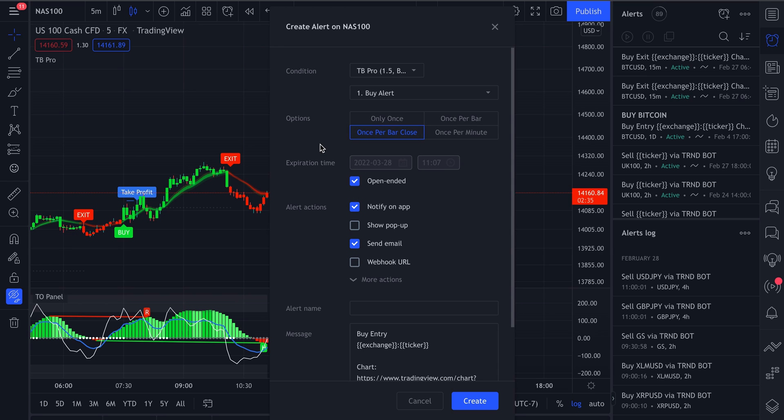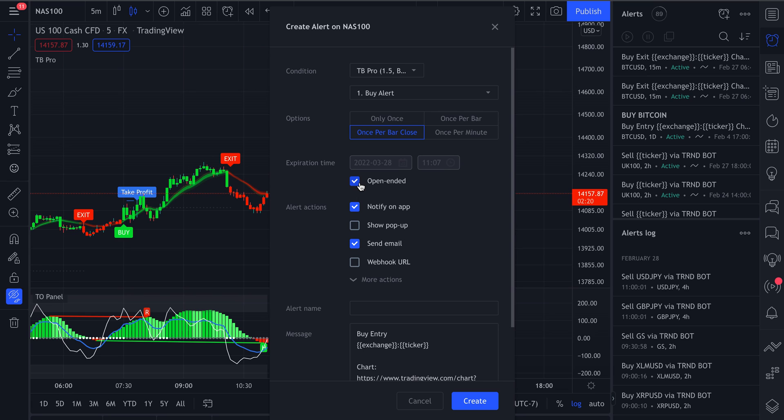That way your alert actually gets triggered at the correct time and that it's accurate. And then you can also check if you want to have your alert to be open-ended, which essentially just means that you're going to continuously get the next buy signal every time it is triggered.